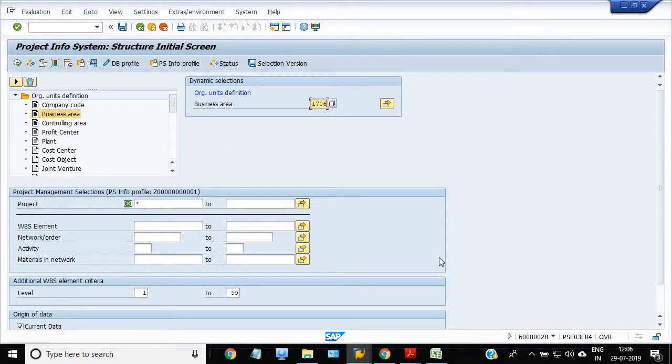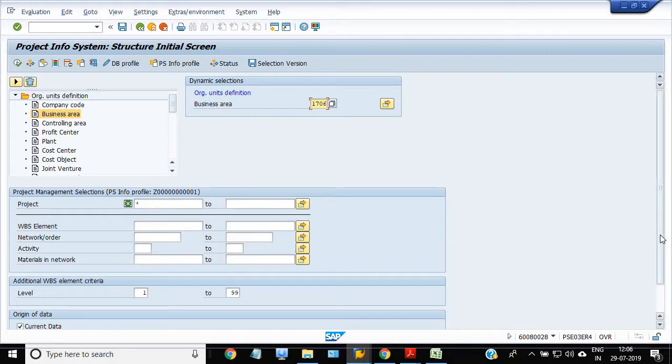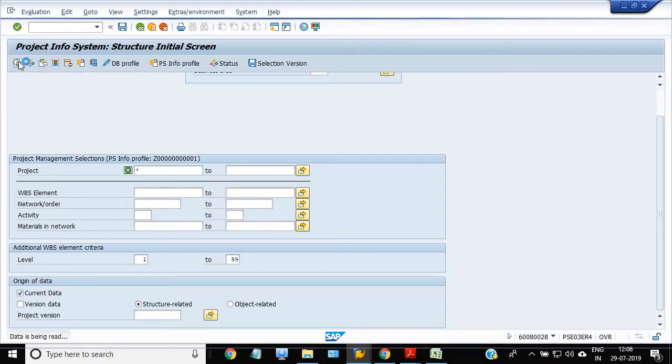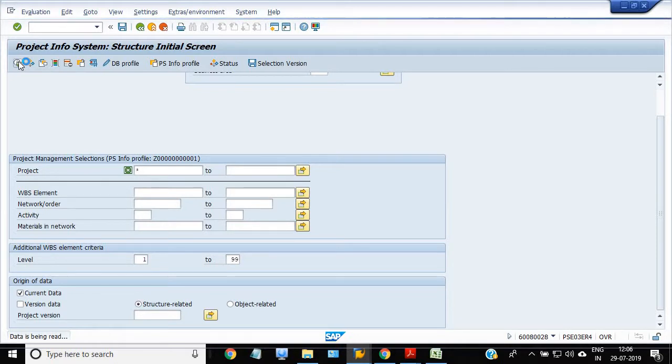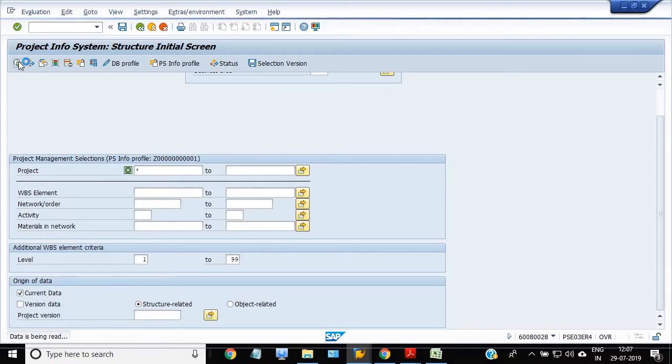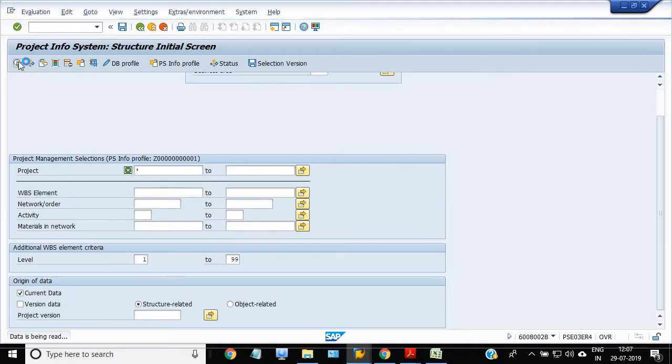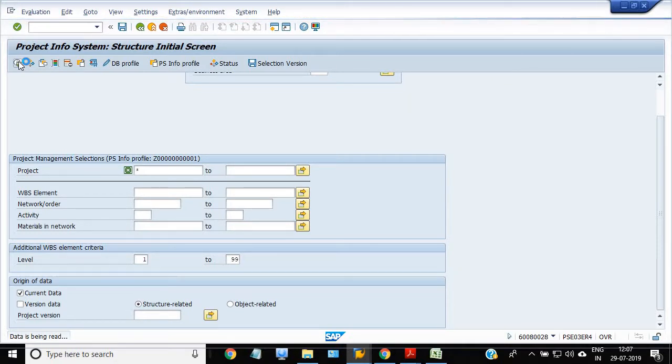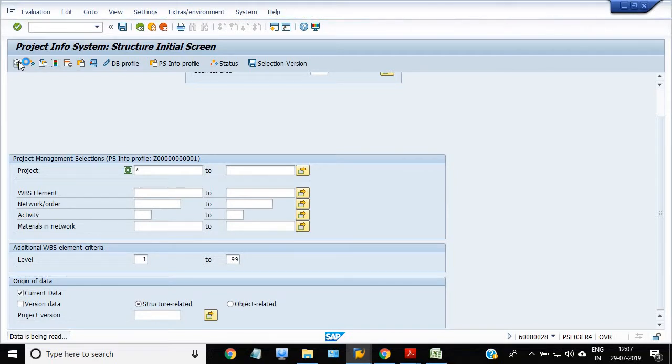I just want to get the report of the WPS which are completed, which are in the release status, which are in the running status. So execute. Depending on the number of the WPS and the data capacity it will take three to four minutes, five minutes. I have taken the gene SSA, this is a very smallest SSA of the area on a circle.